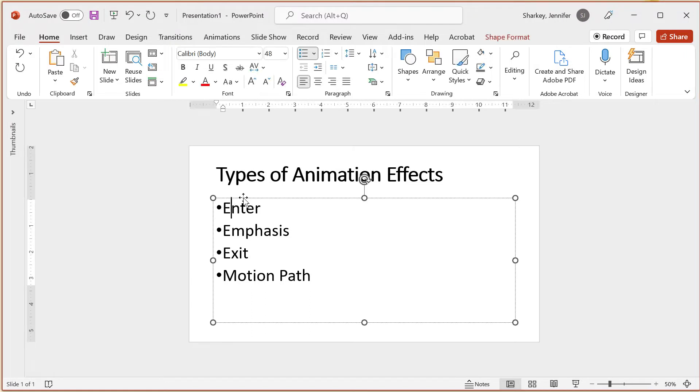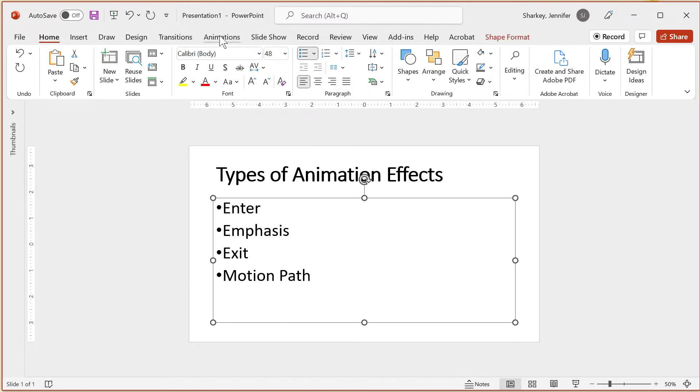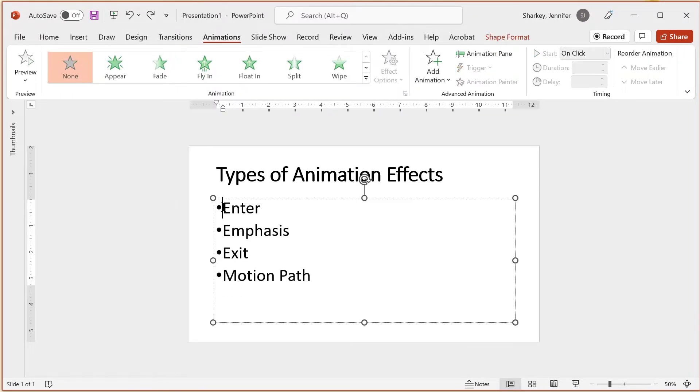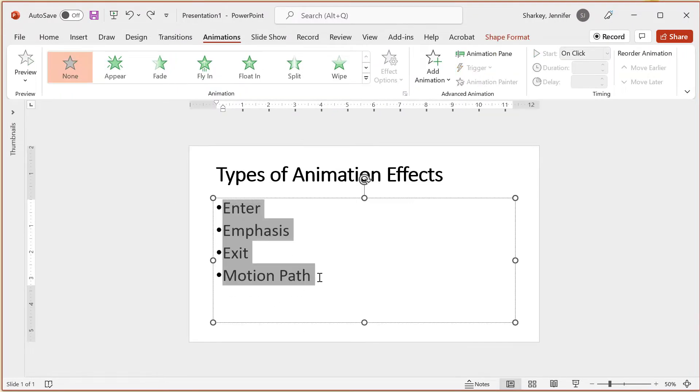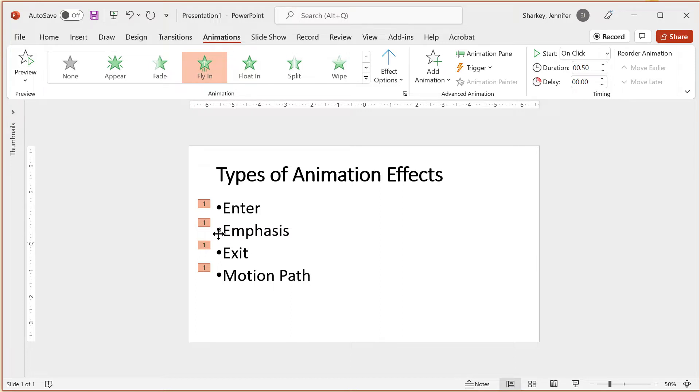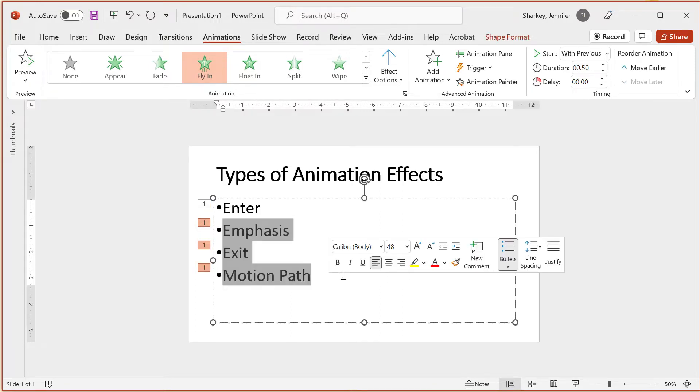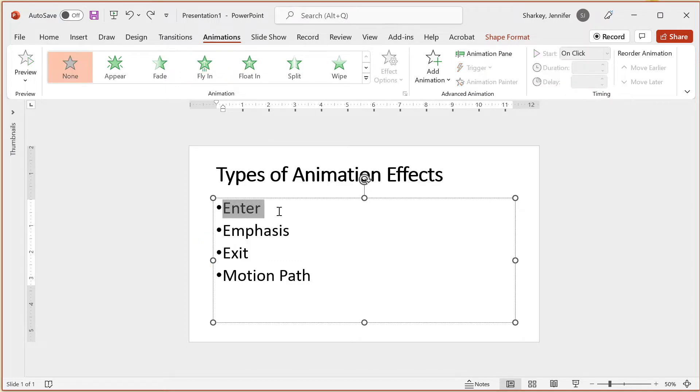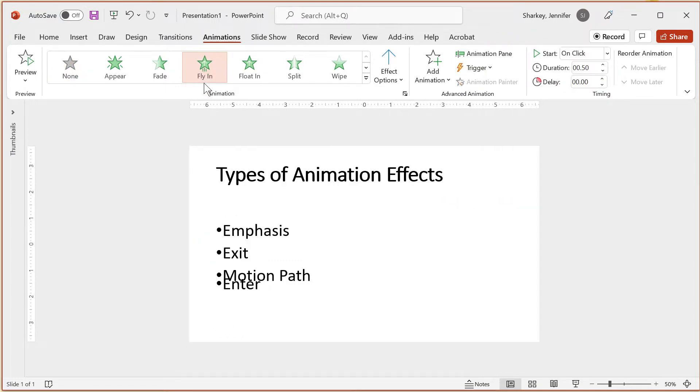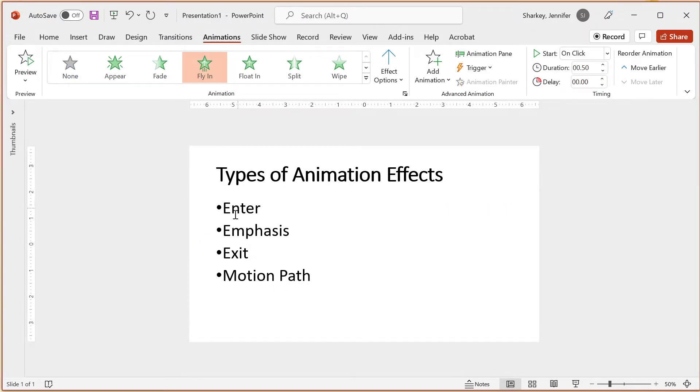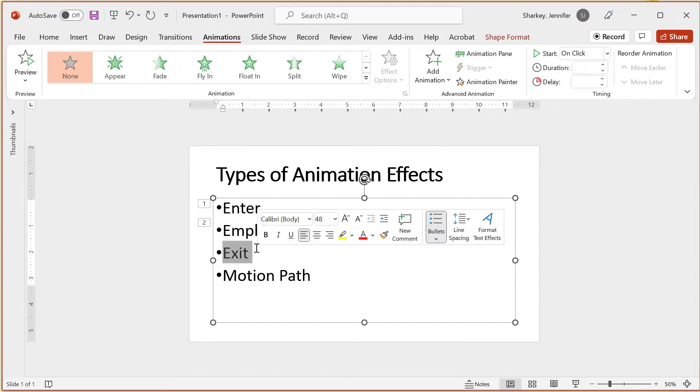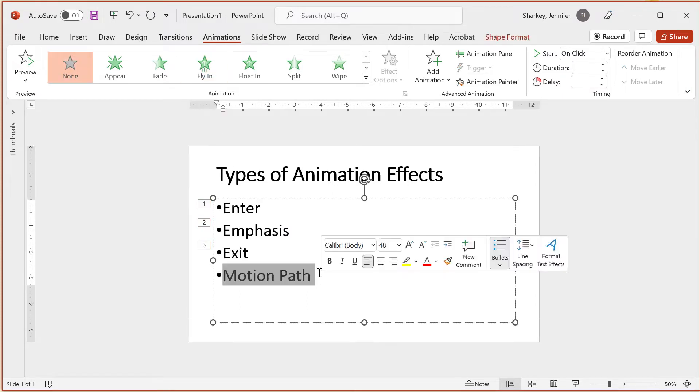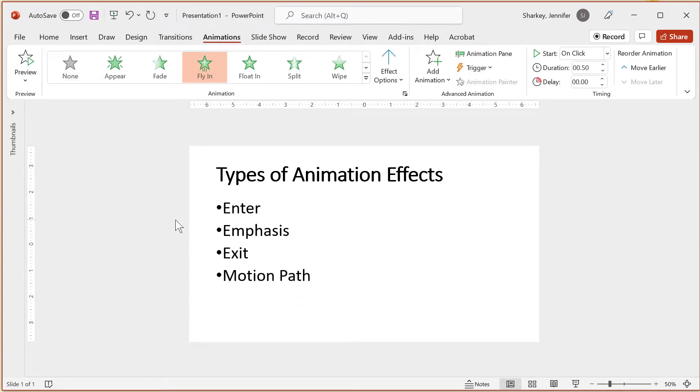Selecting the text box will animate each line separately. Selecting all of the text in the text box will animate all of the text at once. To change the setting, highlight the line or lines and change the start to on click. Selecting each paragraph or line in a bullet and then choosing your effect will animate each line separately.